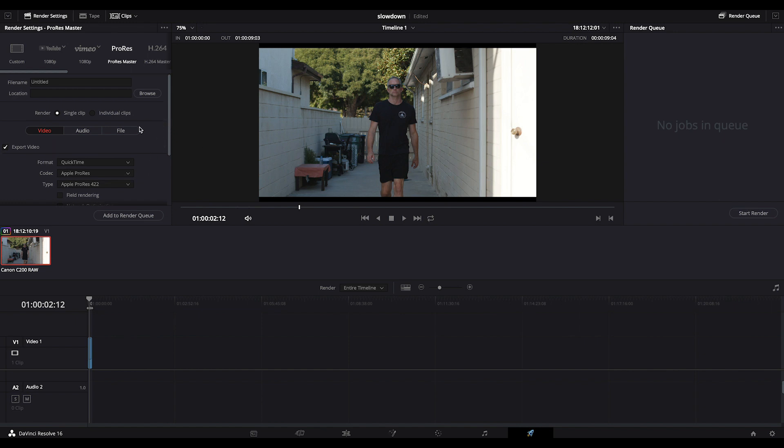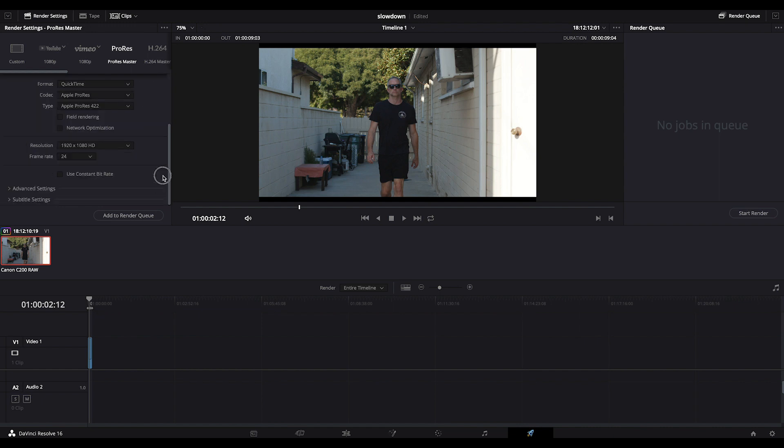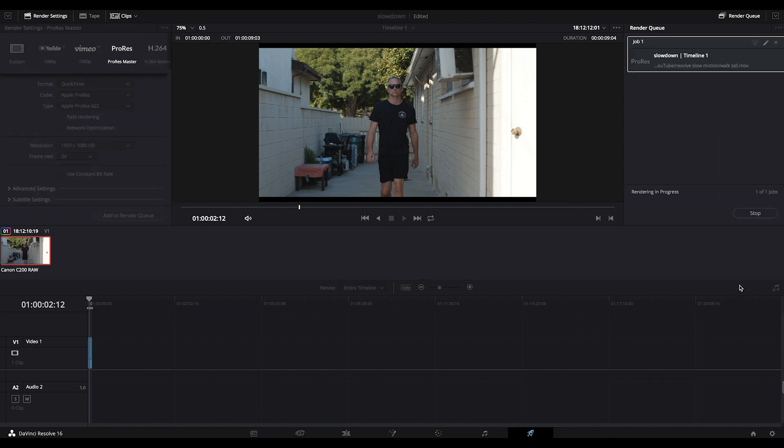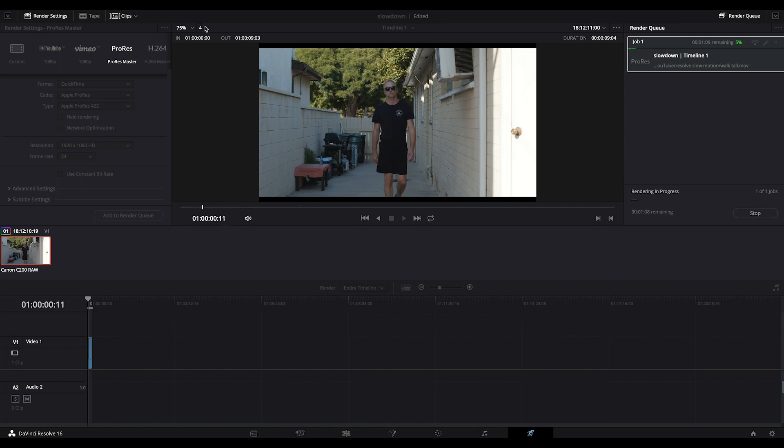And I'll put it in the same directory that we got this from. As I add this to the render queue, you'll see up here we're getting three to four frames per second.